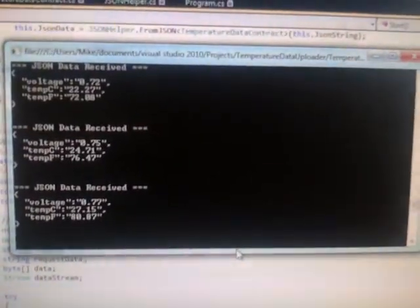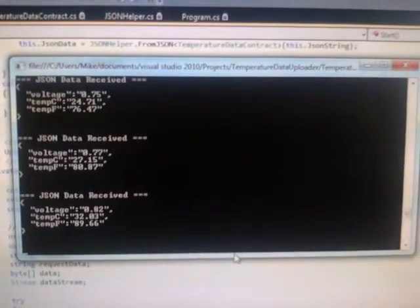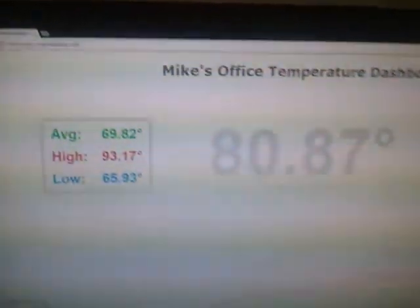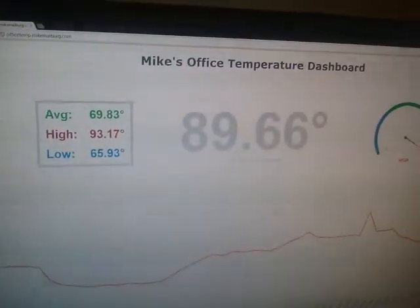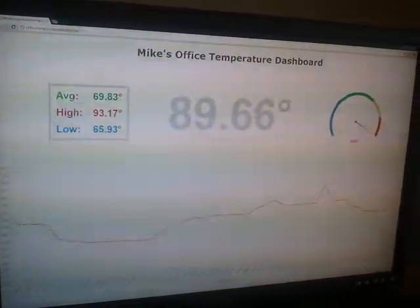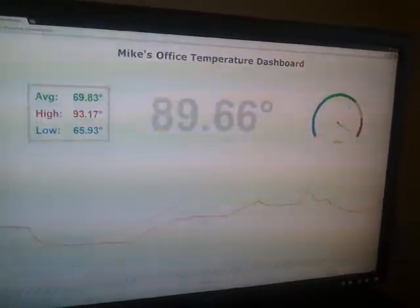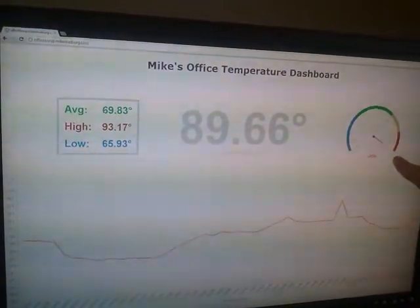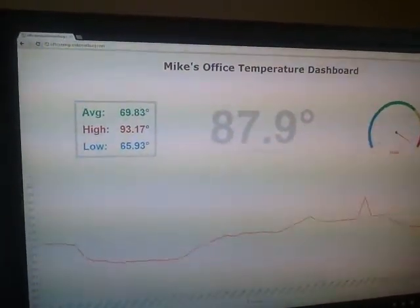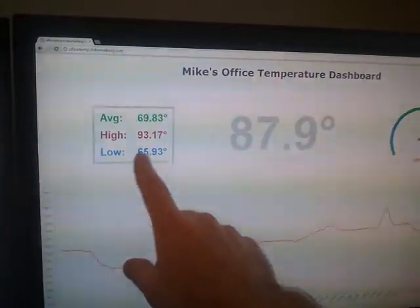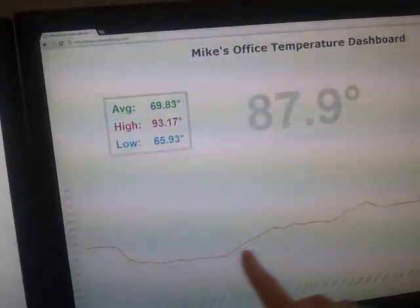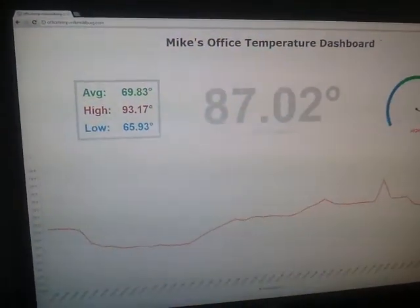Let's go see what happens over on our board on our website. We can see the output from our service here, which I have running in console mode — it's just picking up temperature data and voltage from the sensor. Over here on our dashboard we can see the temperature updates every 10 seconds as well. Our radial gauge has moved from normal to high. We've got our high-low average over here for the past 24 hours, and this portion down here is just the last 24 hours worth of temperature.